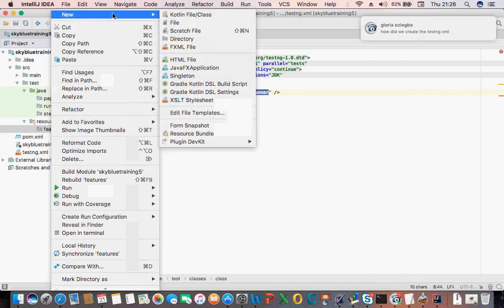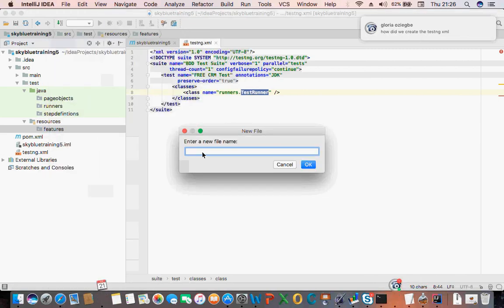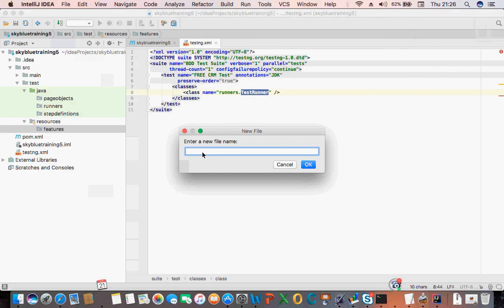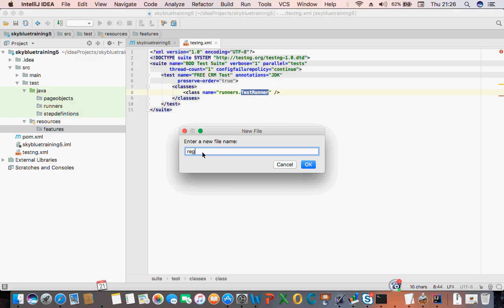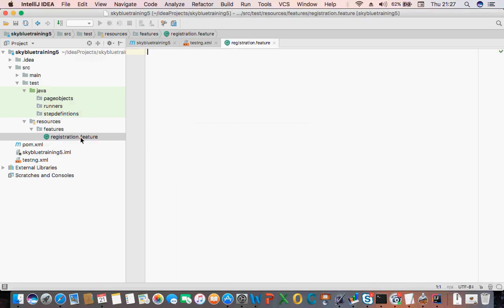Right-click, New File. Last time I asked the manual guys to write a step about login and registration, so we're going to use that. Let's say I'm going to create 'login.feature' — or maybe a better one, 'registration.feature'. I want to automate the registration page.